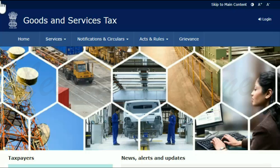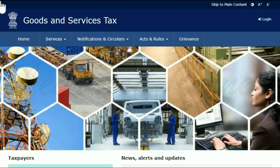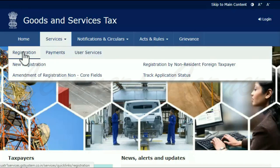First, let's assume that you are a new taxpayer and have the TRN available. Start by visiting the GST portal using the web address displayed on your screen. From the menu bar on the top of the GST portal's home page, expand the Services menu, click the Registration category and select the New Registration option.